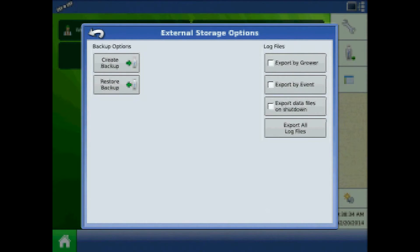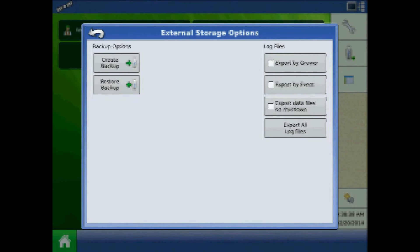Export all log files will force all available log files out of the display, even if the files have been copied out before.